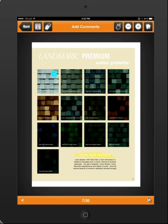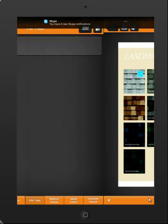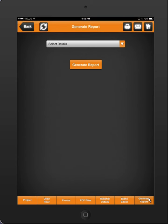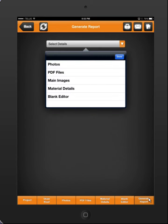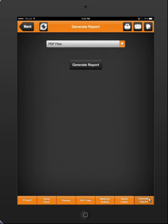You can see at the bottom it says 7 of 20, so there's 20 pages in this PDF. Now this is the great thing about this tool — if I click back and go to generate a report and click on the PDF section, I click done and generate.